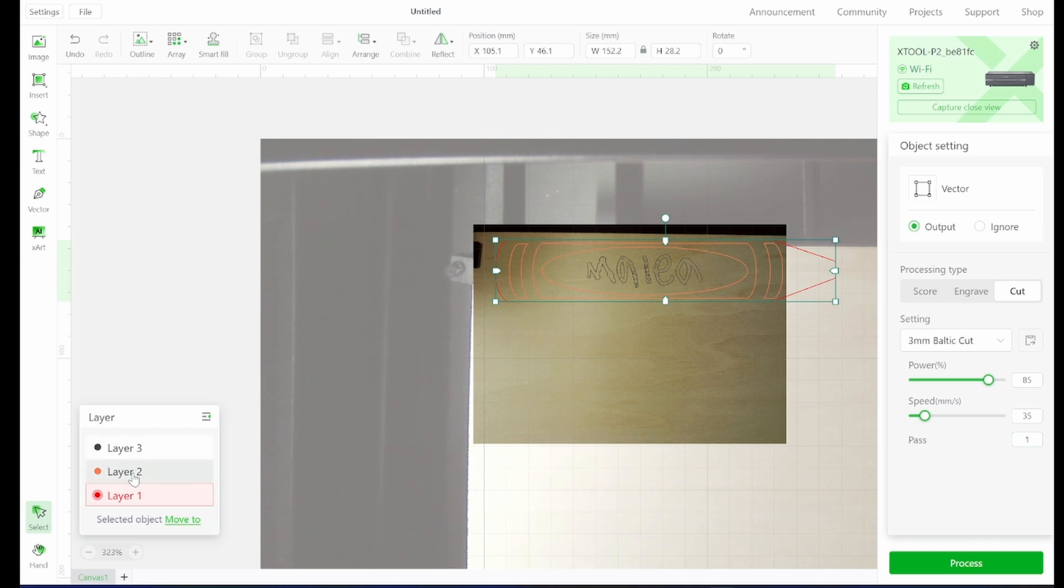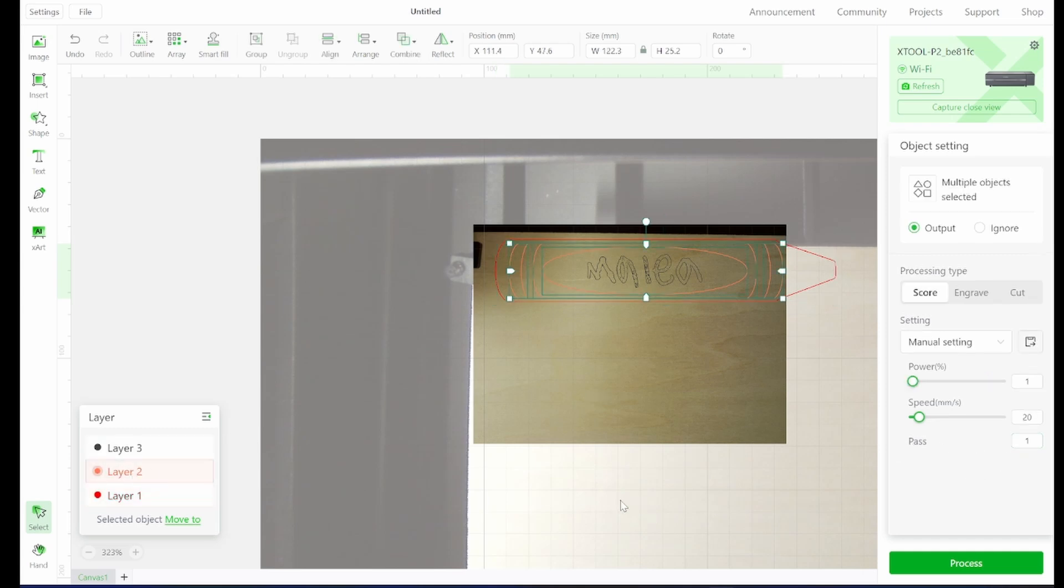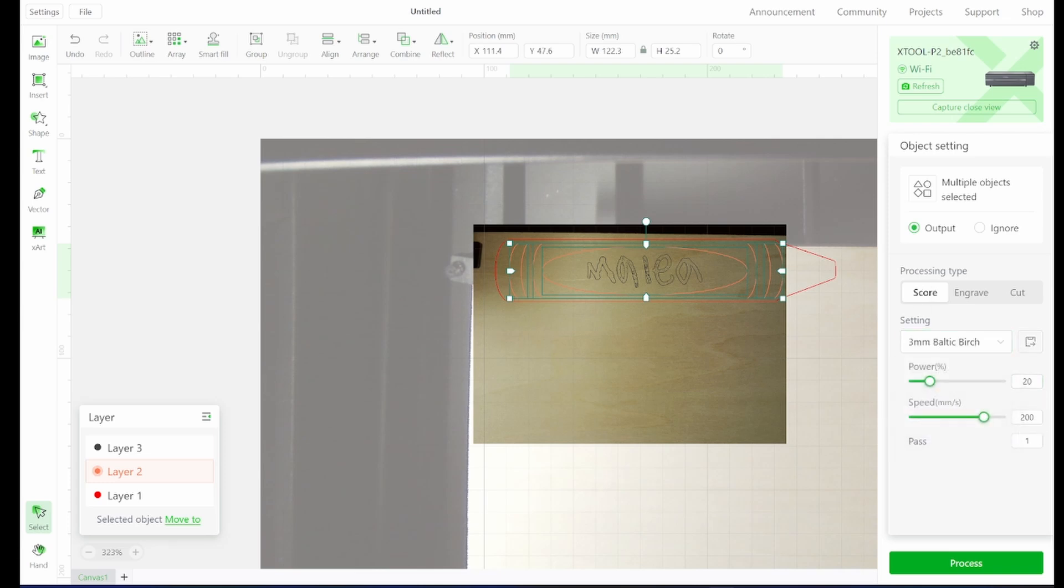We're going to do the same for the other layers. So this is our scoring layer and I have scoring that I've tested out that works well with this project. So 20% power, 200 millimeters per second and one pass.